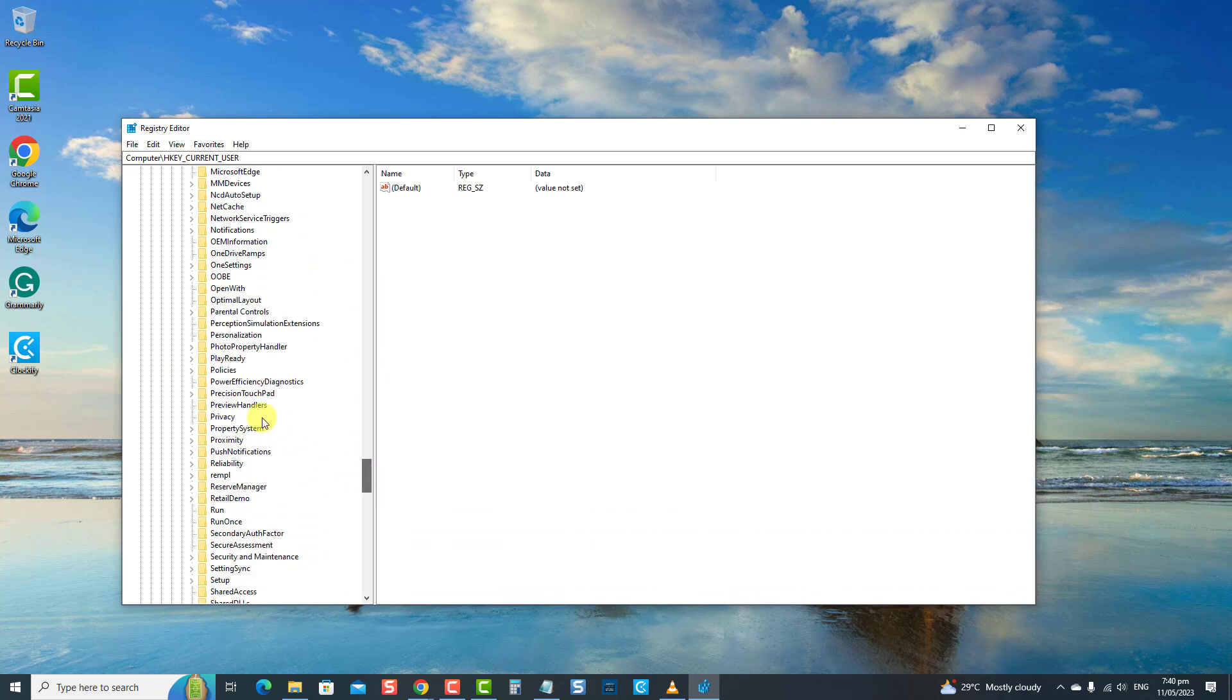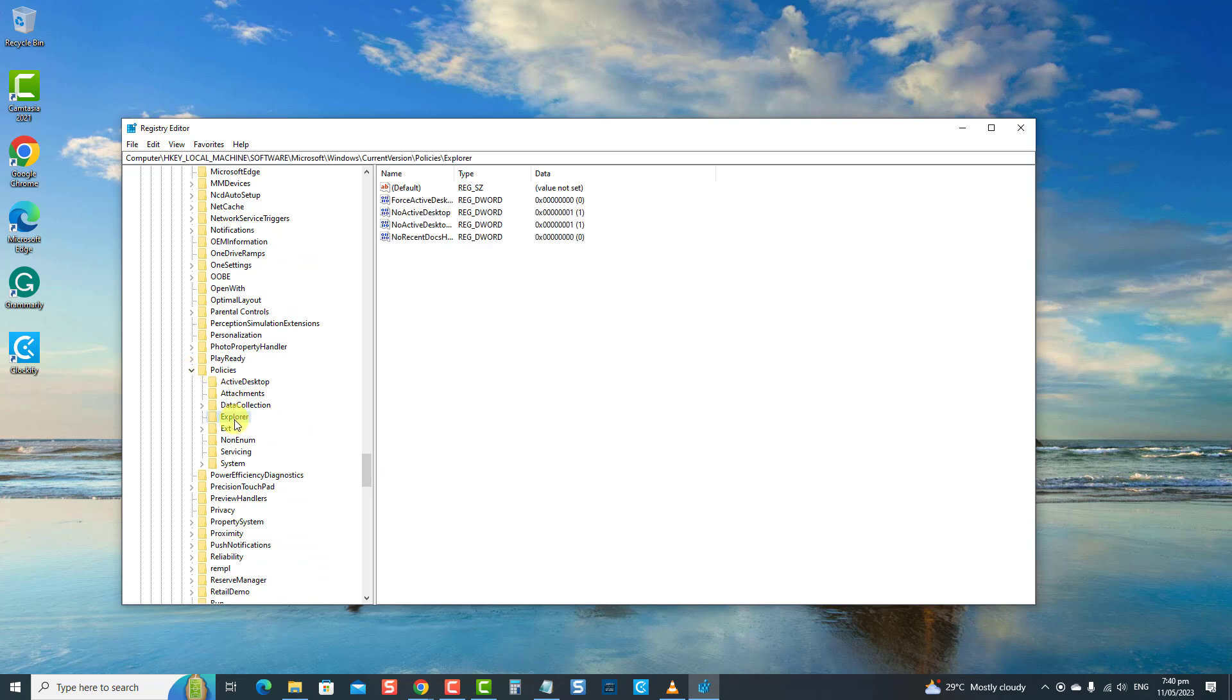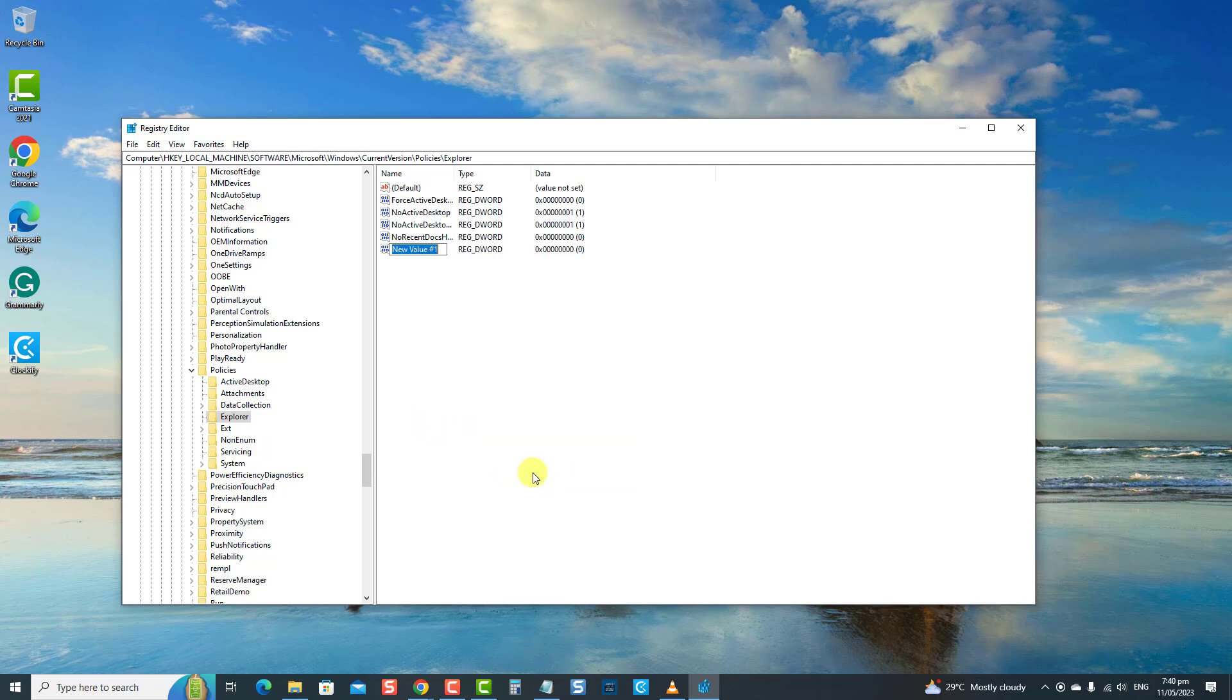Right-click on Policies and choose New and then select the Key option. Now, rename the key to Explorer. Once the sub-key is created, right-click on it, choose New, and then select DWORD 32-bit Value option. Now, name the key as NoWinKeys and press Enter.